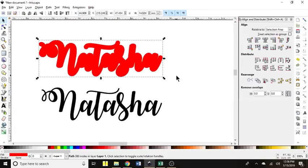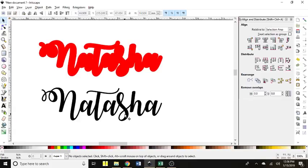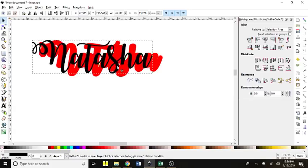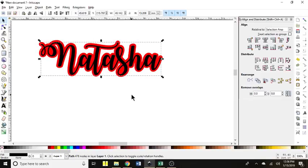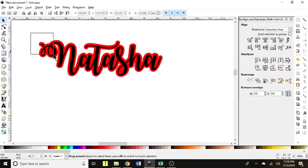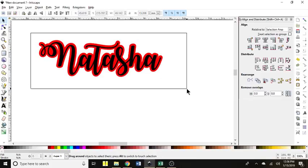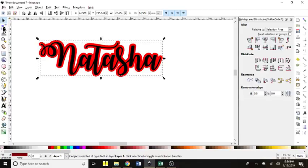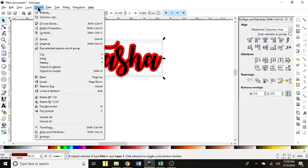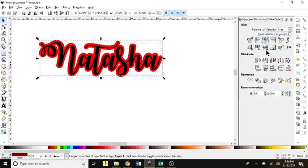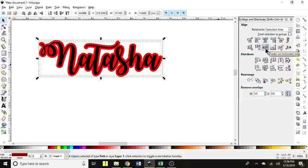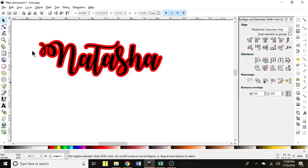And then I'll go back to my selector tool. I'm just going to zoom back out. And if you want to layer this now and center it, you can drag and select both of them. You can go here to your align and distribute. You can also find that under object, align and distribute if it doesn't automatically pop up for you.